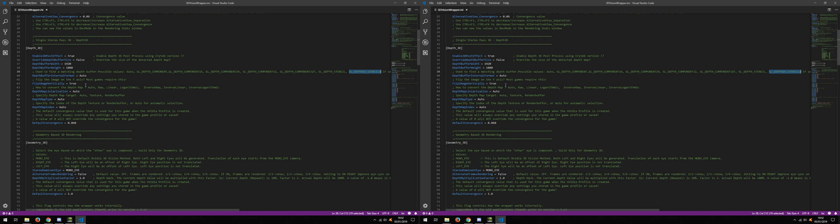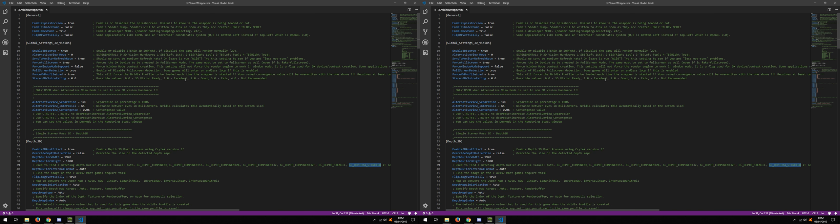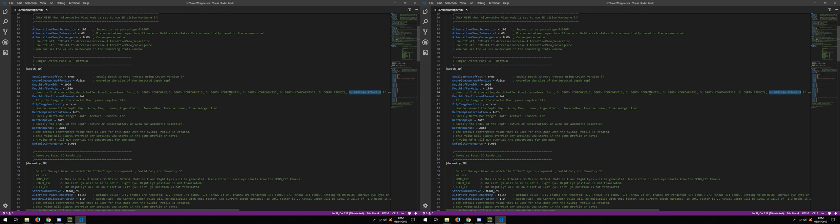Flip the image on the Y axis. Normally you need to do this every single time because OpenGL and DirectX use different coordinate systems. Since I'm grabbing OpenGL frames and displaying them in a DirectX context, we need to flip them. However, if for some reason you see that the image is flipped on the Y axis, then you can come here and say false.